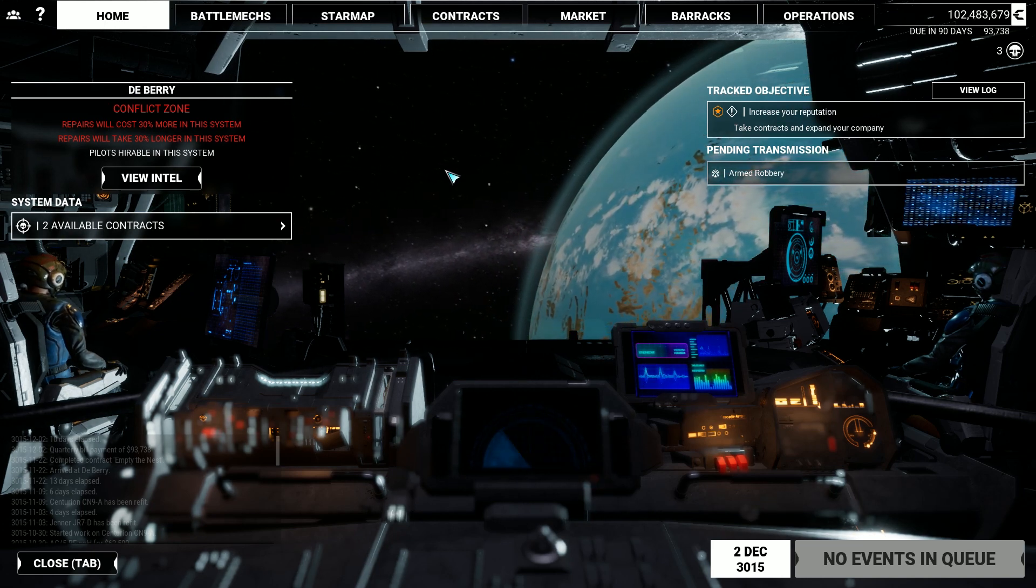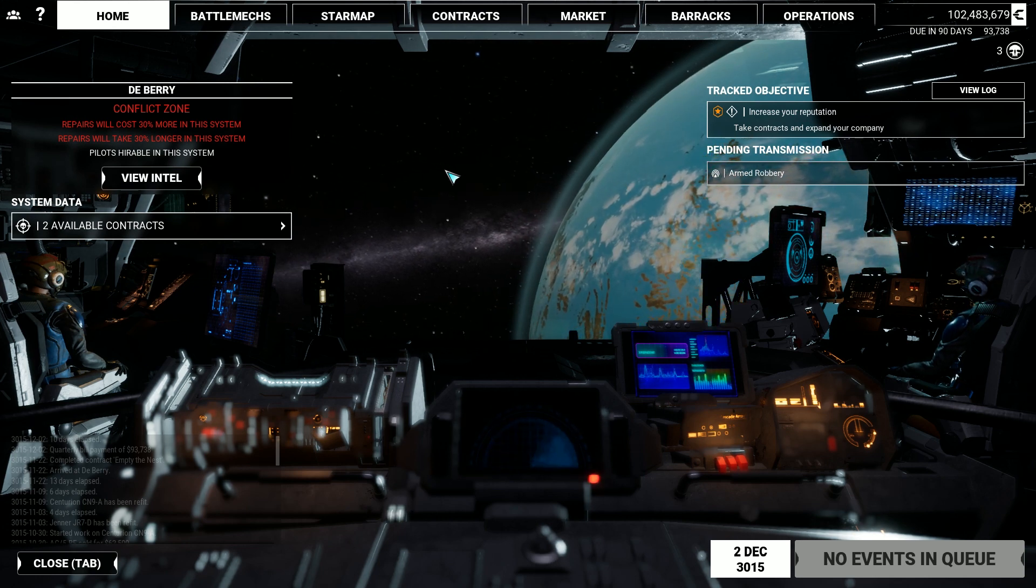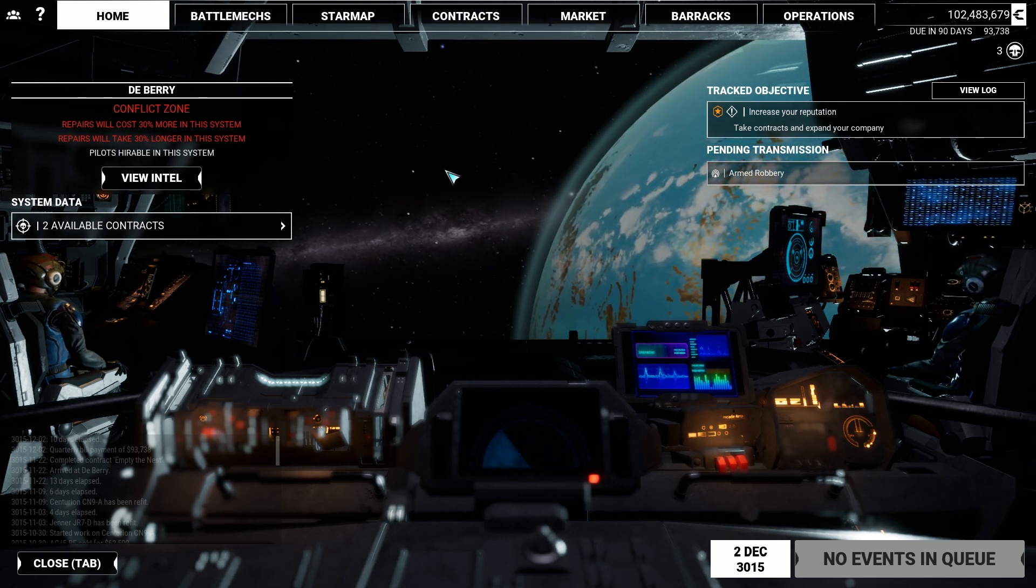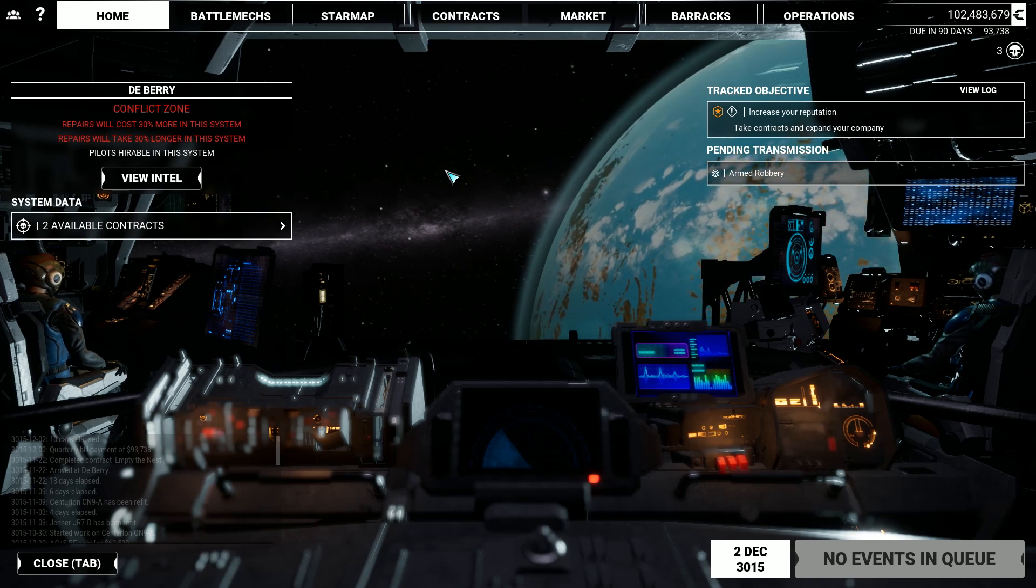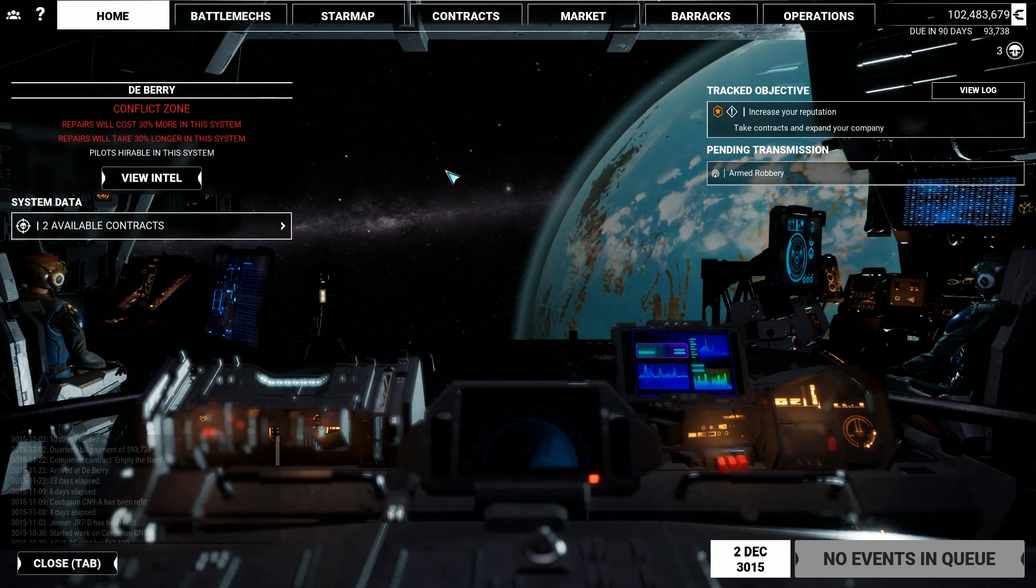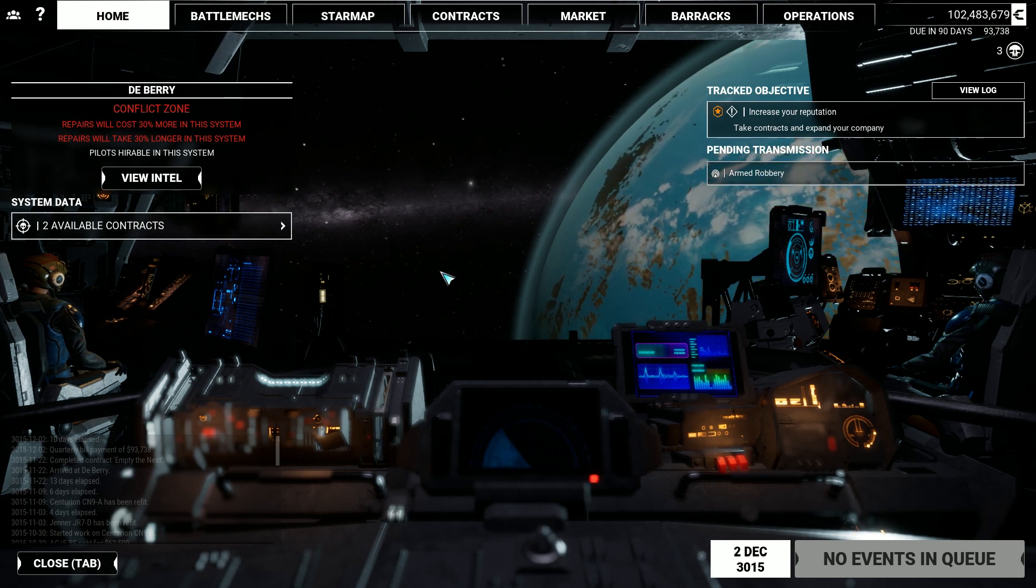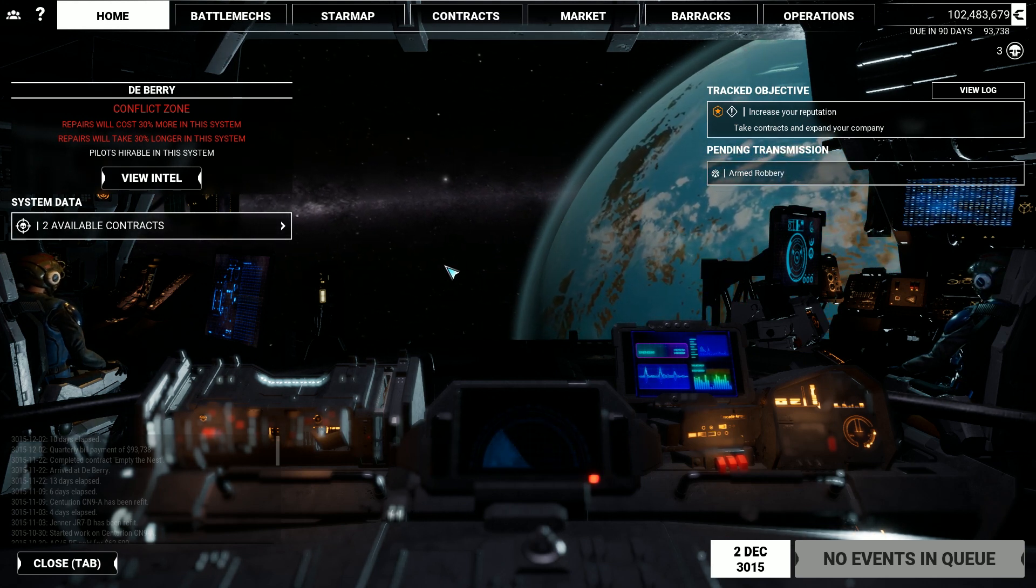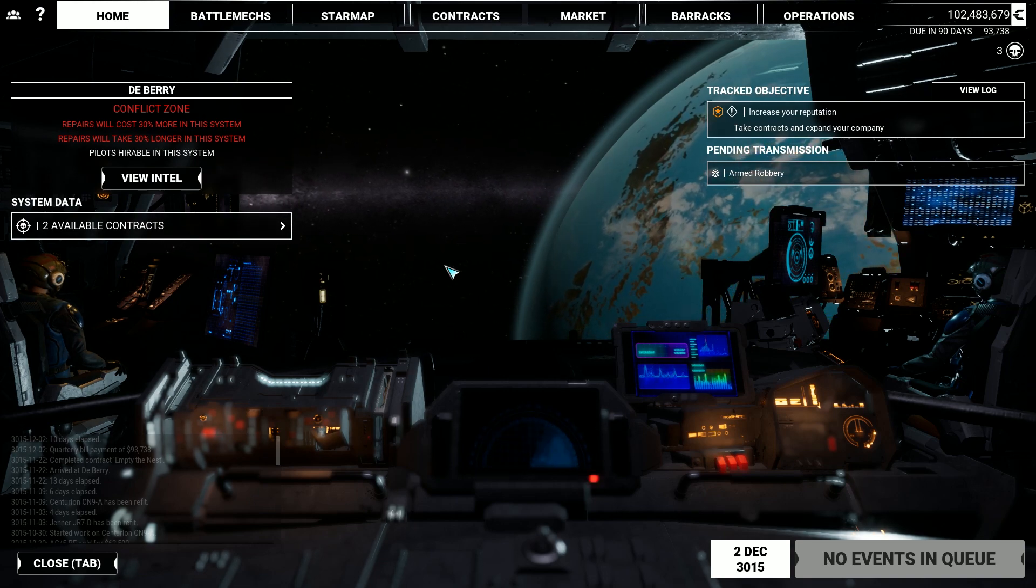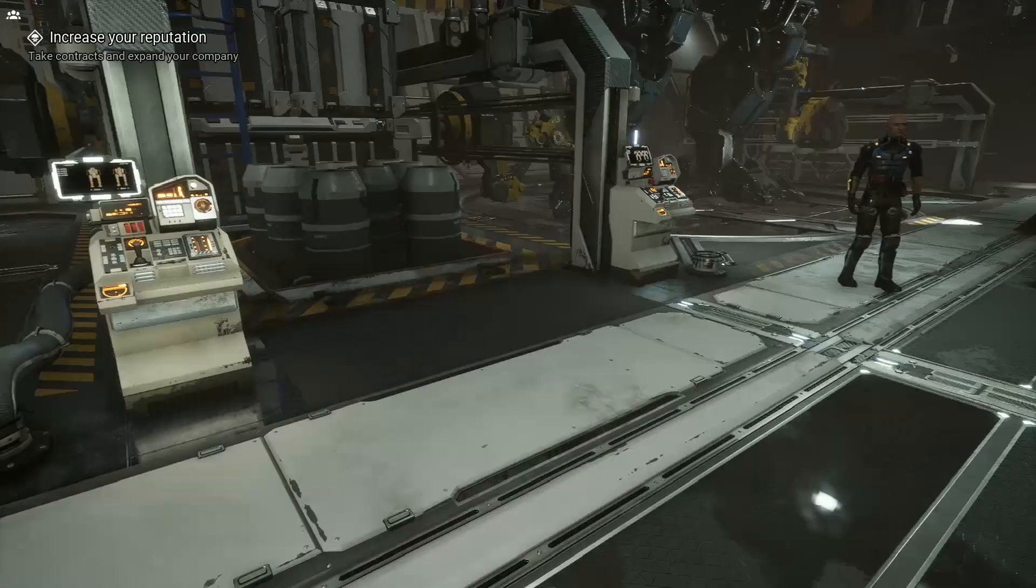As always, when you cheat in a single player game, you are only cheating yourself. You are not cheating anyone else. So if you do this and you want to cheat yourself of the experience of the game, that is your problem. And that's on you. You're not hurting anyone else besides yourself. And I firmly believe that you should be allowed to hurt yourself if that's what you want.